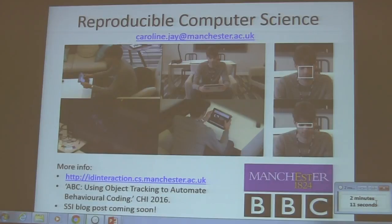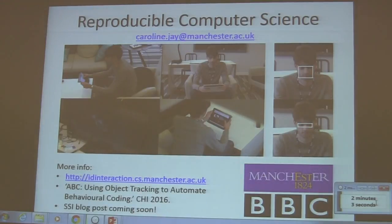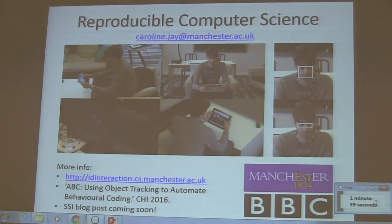Hello, I'm Caroline Jay. I work in computer science at the University of Manchester. One of the problems we have in computer science, and particularly in my field, which is human computer interaction, is that technology is constantly changing.